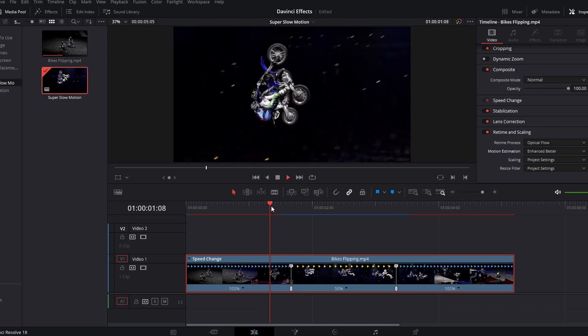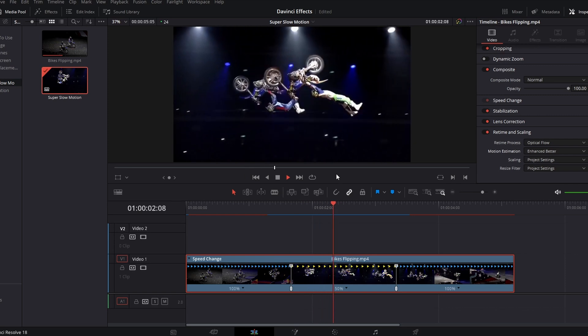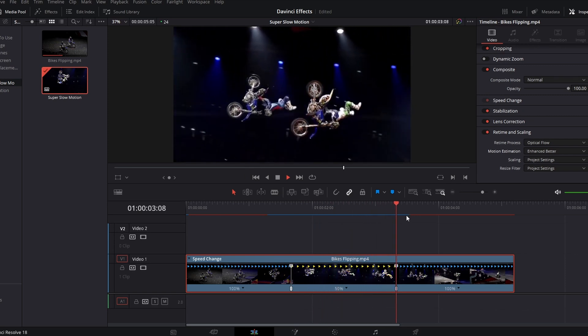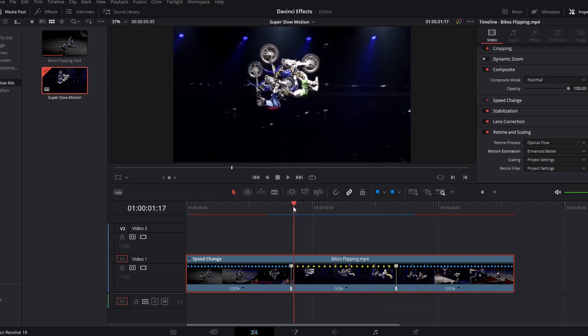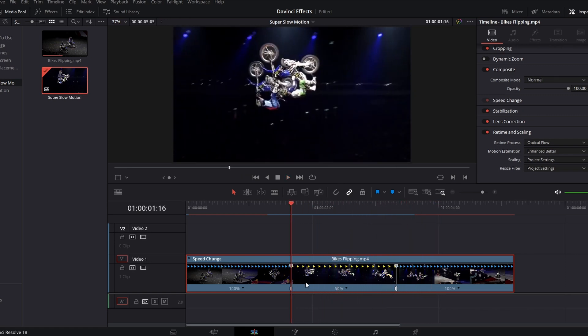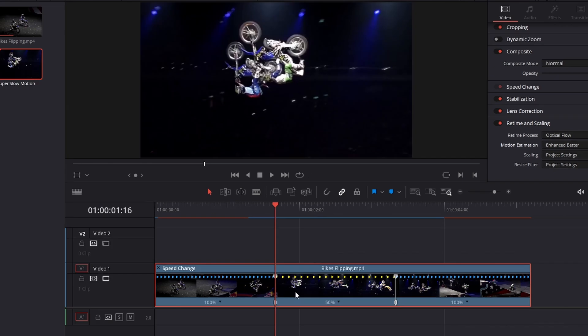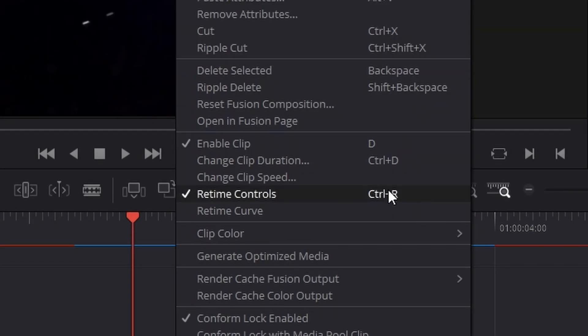So now we've got the slow motion, but it kind of just suddenly starts and then suddenly stops. So instead of it suddenly starting and suddenly stopping, we want to right click, go to real-time curve.